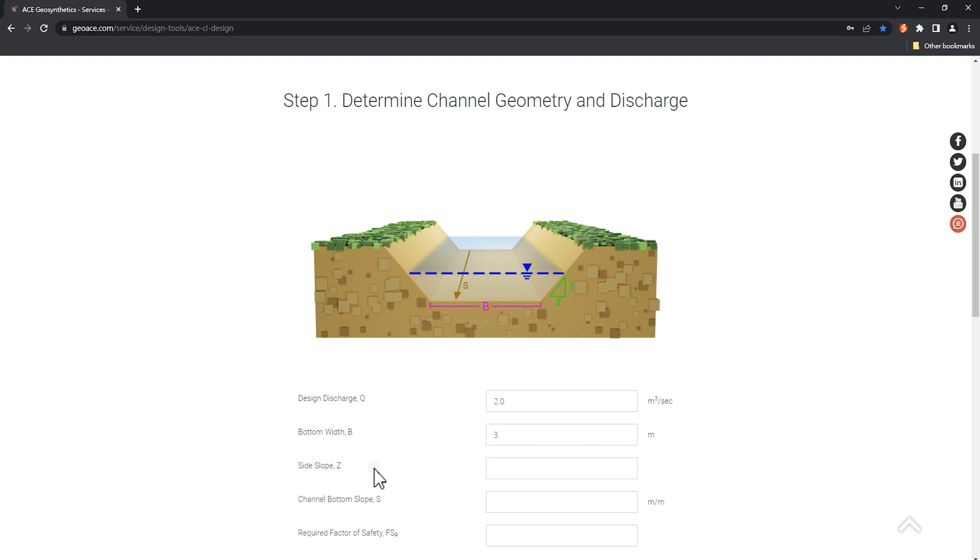Z, 3. S, let's set it to a gentle river bed slope of 0.001 meters per meter.